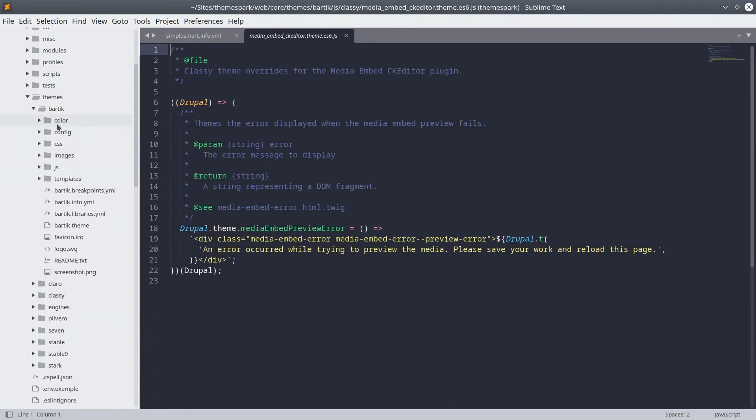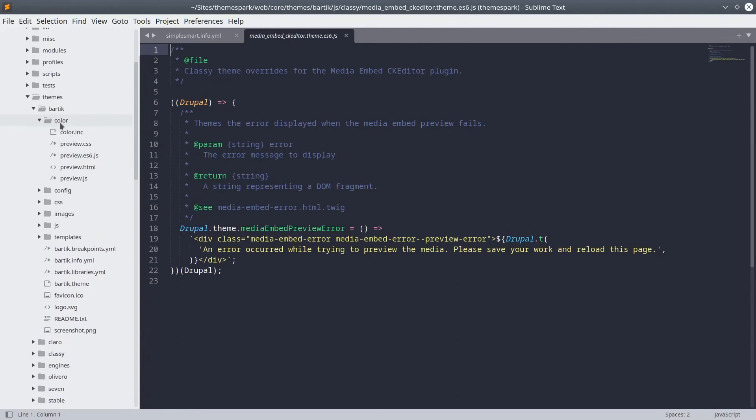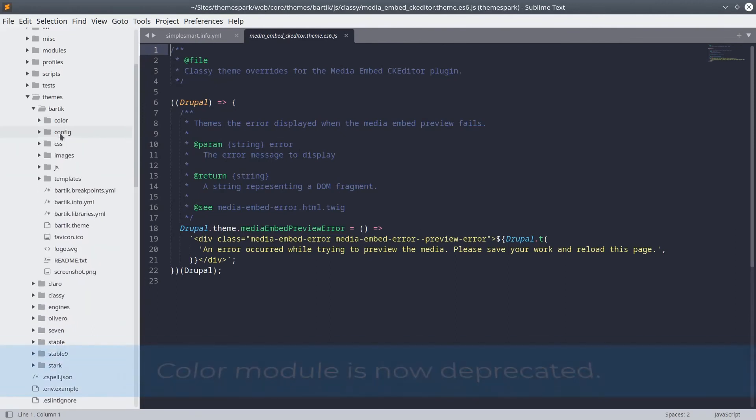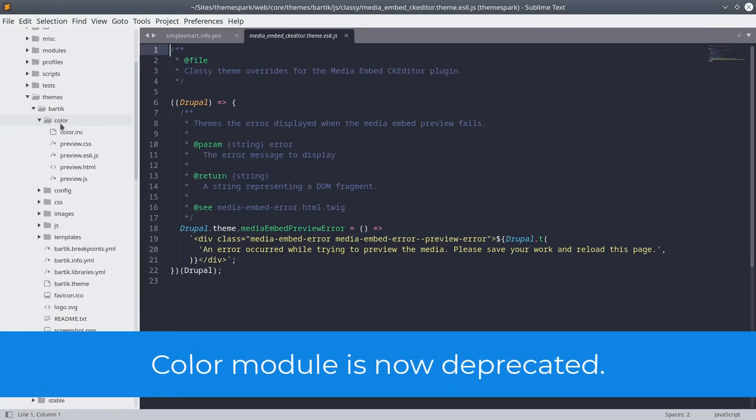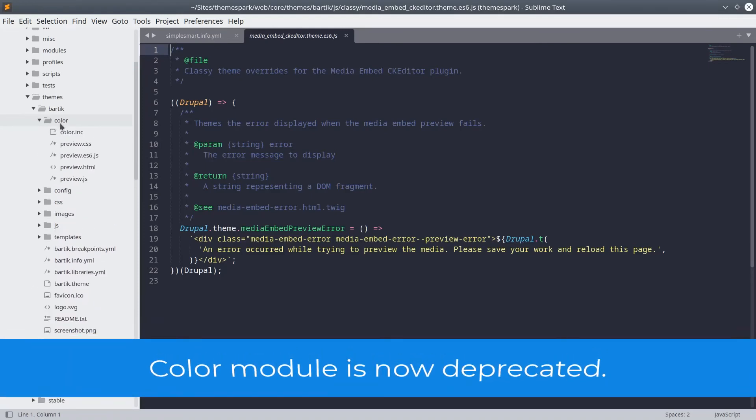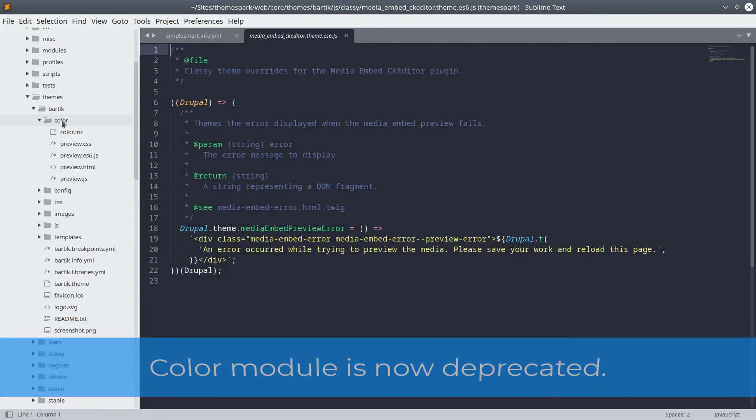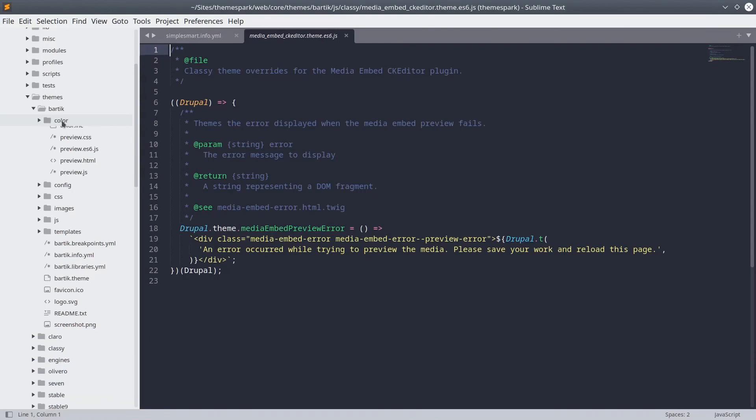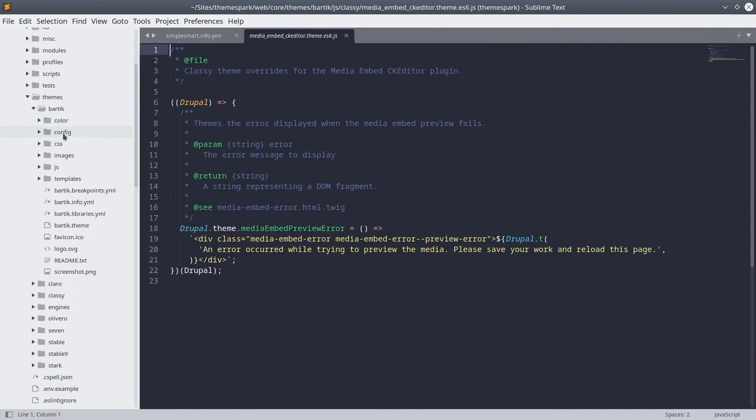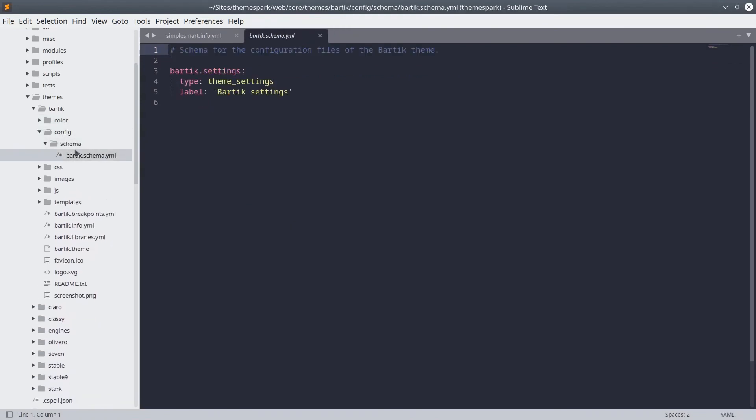Next, are these other folders here of color and config. Bartik uses the color core module. This module allows site administrators to change the color scheme directly from the administrative backend for Bartik. Therefore, Bartik has a color folder that you will only see in themes taking advantage of the color module. Config is a directory where your theme has configuration that Drupal needs to know about. This is an advanced topic, so don't worry about this for now.